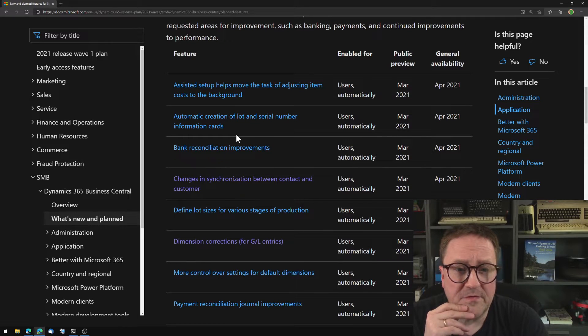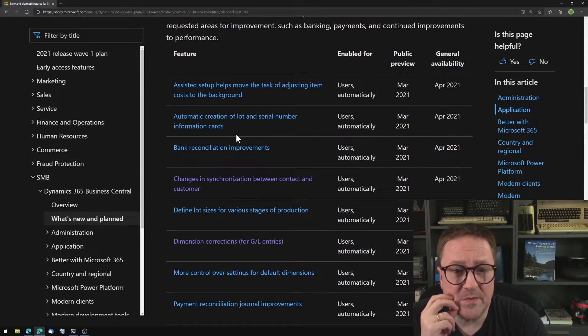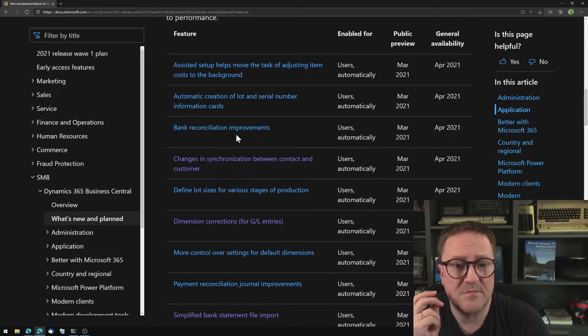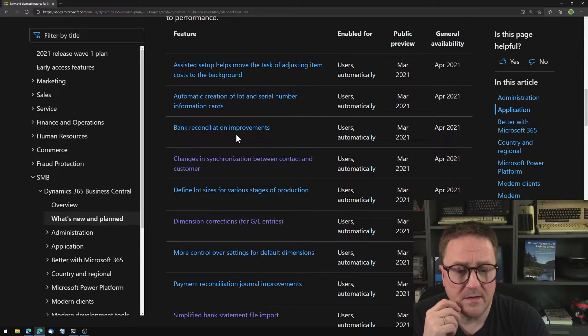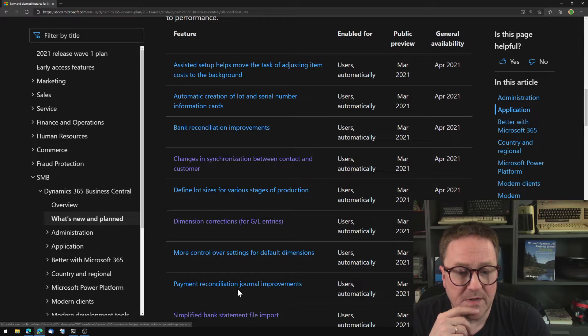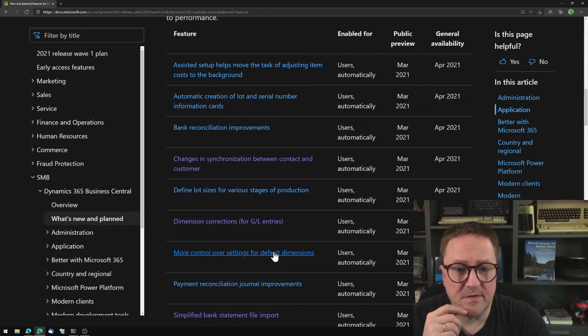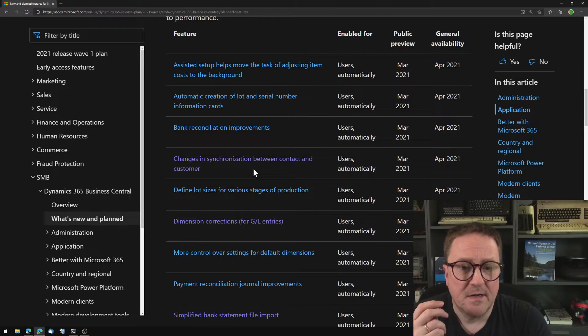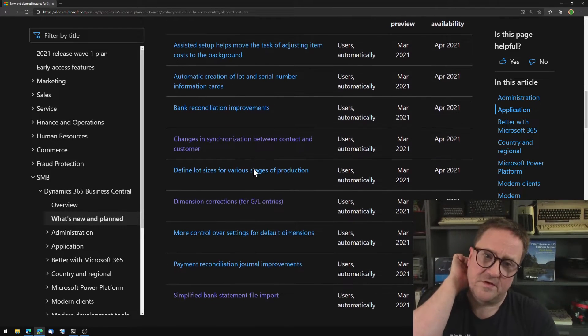Creation of lot, automatic creation of lot and serial numbers, information cards. That's nice. Bank rec improvements and payment rec improvements. That's very nice. Here's an interesting one.